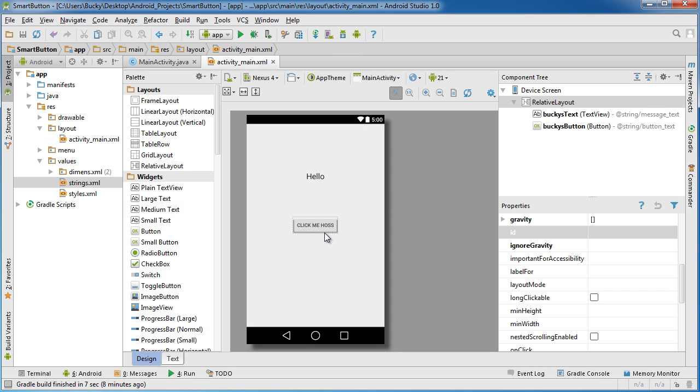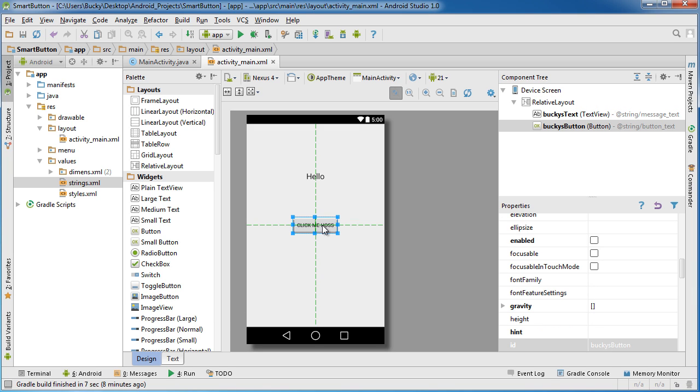So event handling kind of has two parts to it. The first thing that we need to do is we need to tell this button, OK button, you're not just a dumb button that's sitting on the screen anymore, you actually have to sit and wait for something to happen. And this is called adding an event listener. So adding an event listener means that your button is now going to listen for events, in this example a click. So once we added an event listener it's going to be waiting for a click.